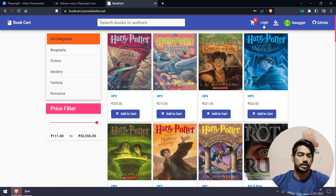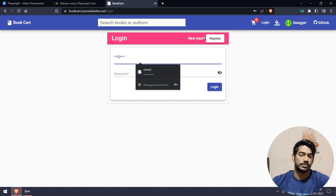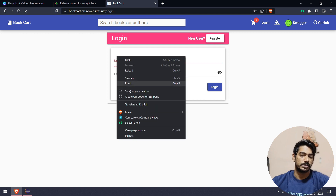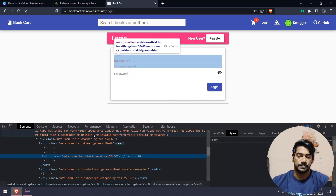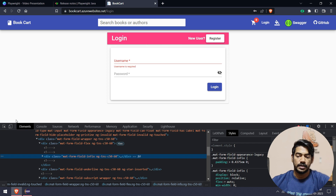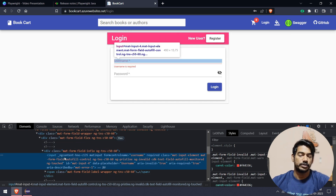If you click the login link, you get the username and password fields. We will inspect the username and update. We will see the input element.